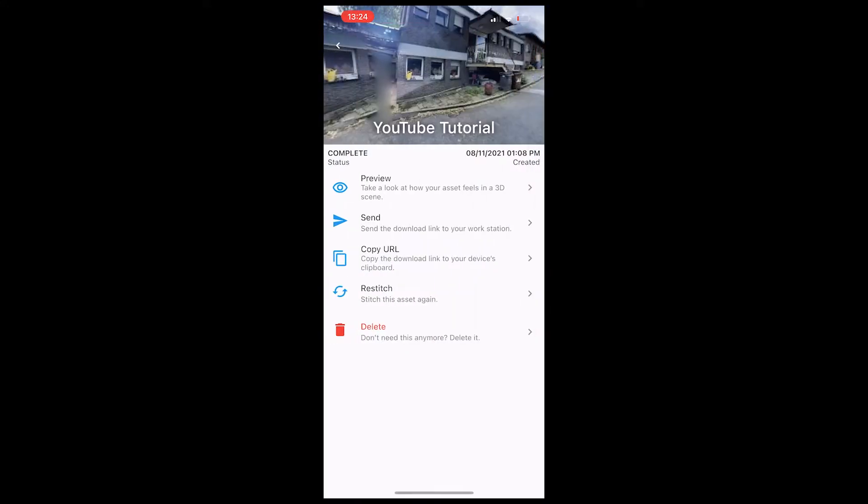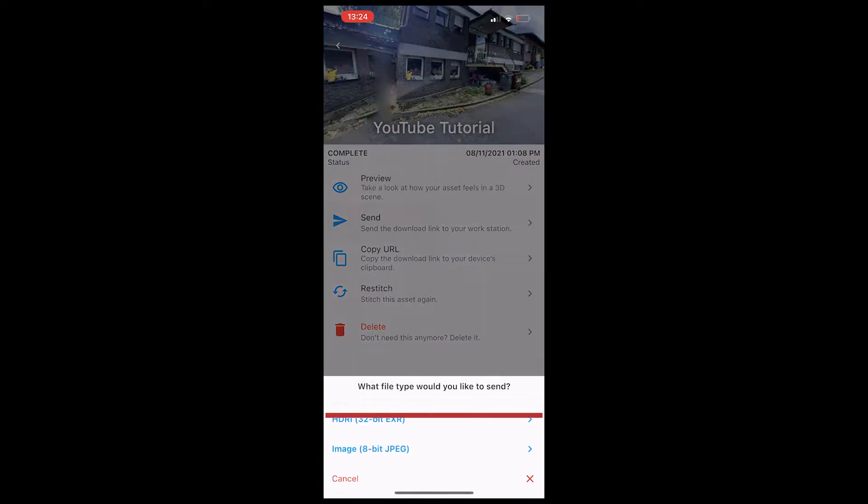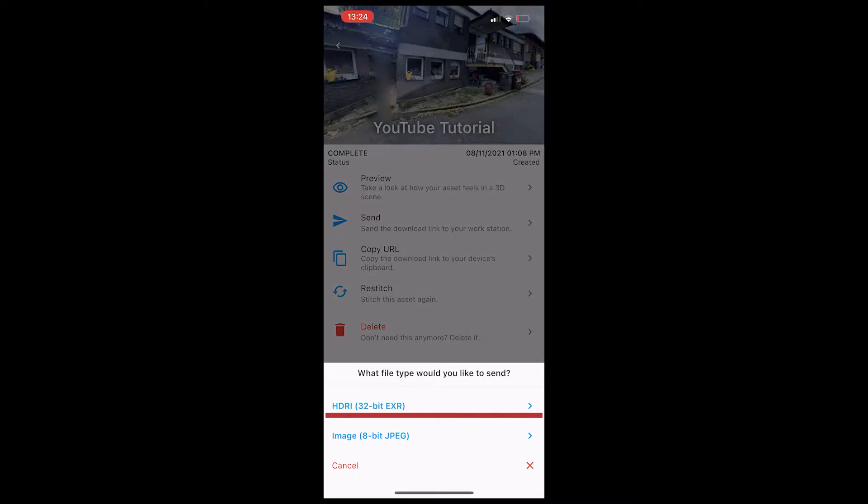We're gonna click on send and now very important guys, click on HDRI 32-bit EXR because that's what we need. We don't want an image JPEG, we want an HDRI. We're gonna click on that and then you can upload it anywhere where you want, just to download it on your PC. Be sure to export it where you want, but be sure you can then download it on your PC.